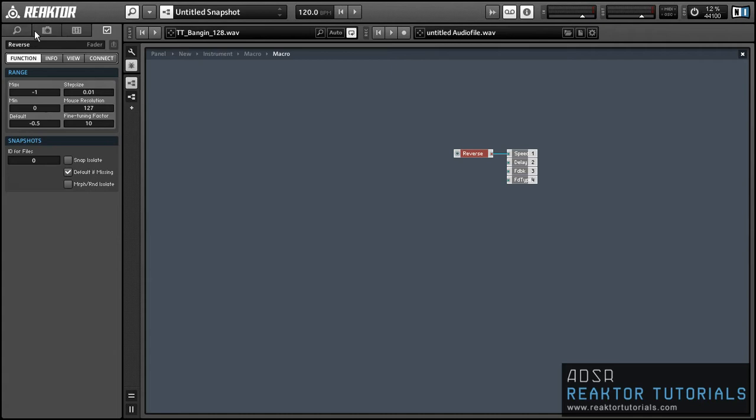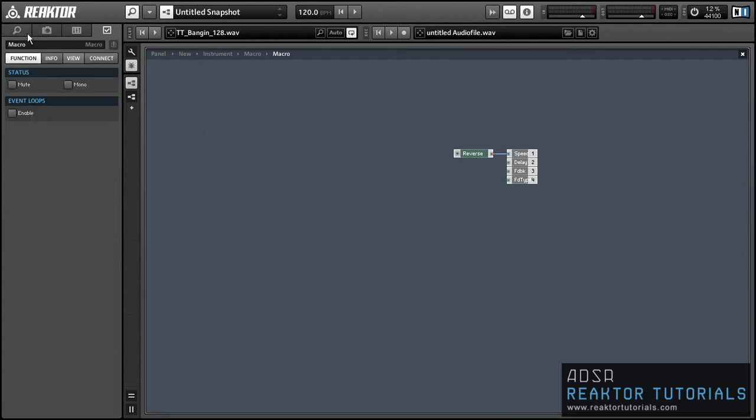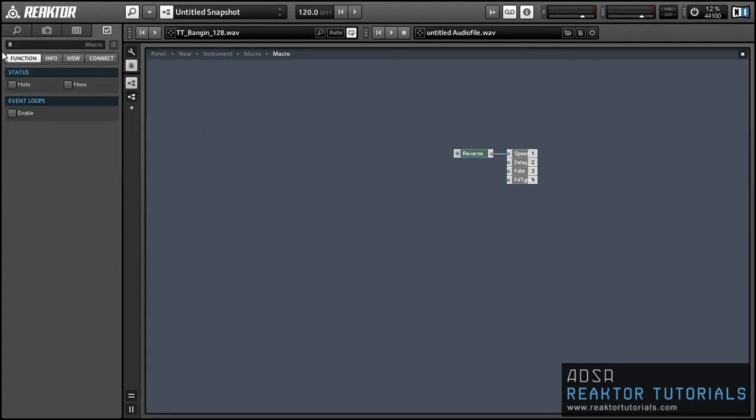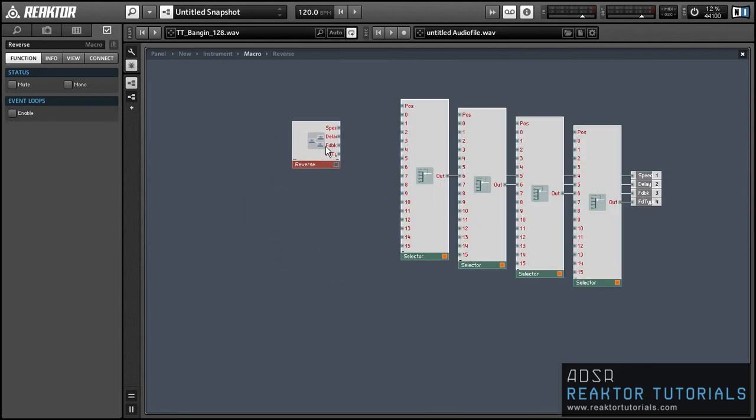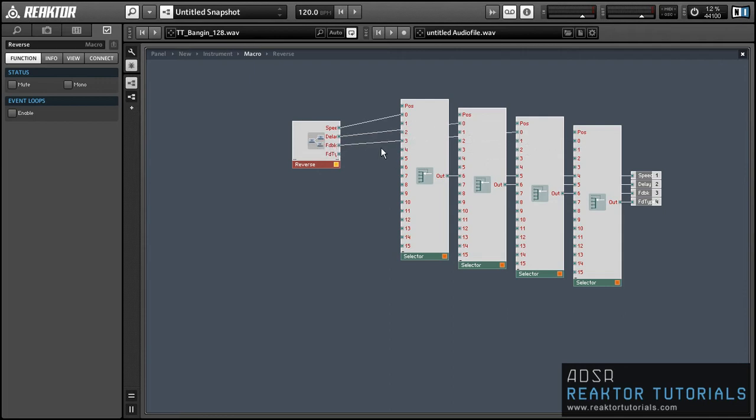And then this is going to be a really simple effect. Like I said, we're not even going to bother to attach the other outputs to anything. They're just all going to be equal to zero. And we can run these values into our selector.